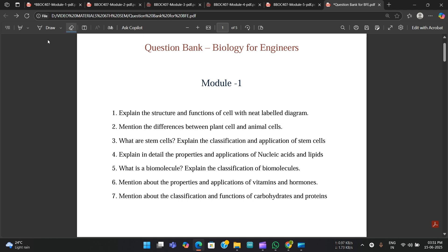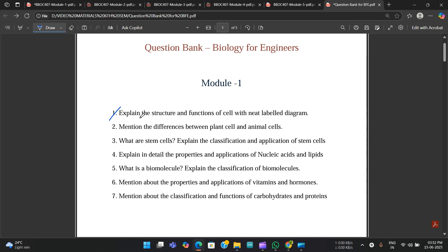The first question is: explain the structure and functions of a cell with a neat labelled diagram. This question has been repeated multiple times, which is why I finalized it — it had come previously, so it might definitely be asked again. The second question is: mention the differences between plant and animal cells. This is a fixed question in each and every question paper.